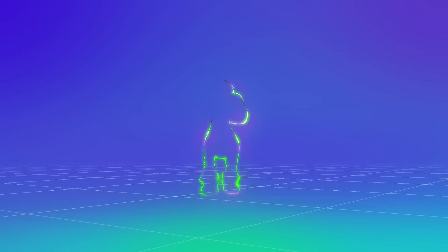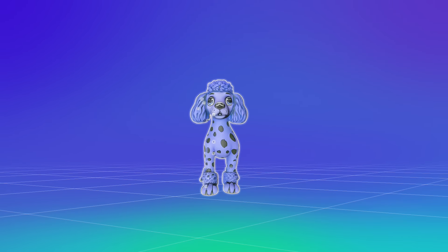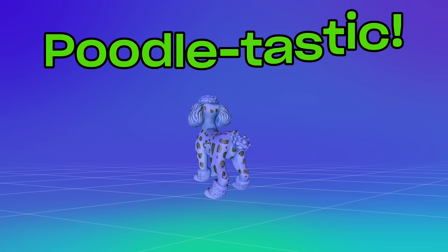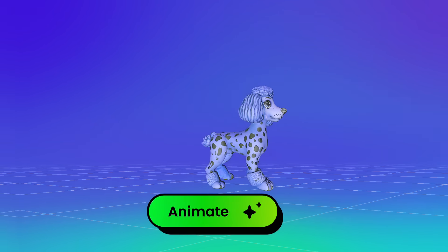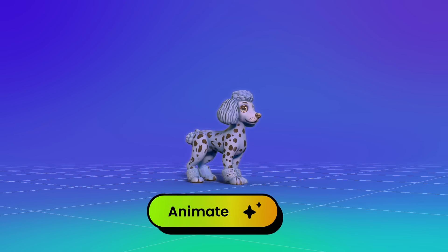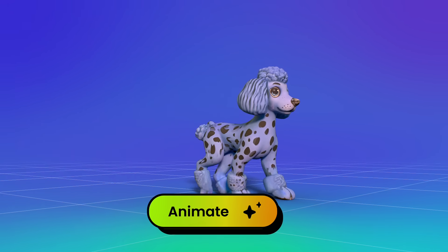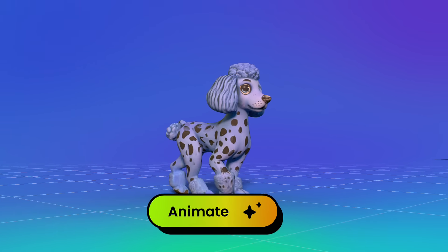It's so easy! Wow, look at that! So poodletastic! Plus, now get it rigged and animated in just moments.